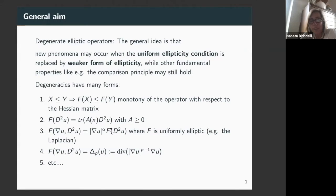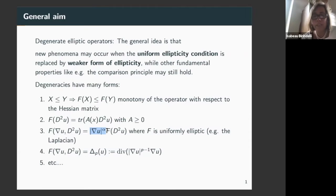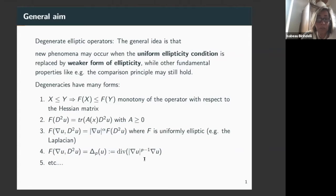Other possibilities arise when the degeneracy depends on the gradient. For example, you take a uniformly elliptic operator F of D²u but multiply it by |∇u|^α. If α is positive, where the gradient is zero you have degeneracy; if α is negative, where the gradient is zero you have a lack of boundedness. Another family of degenerate elliptic operators is the p-Laplacian, and there are many more.